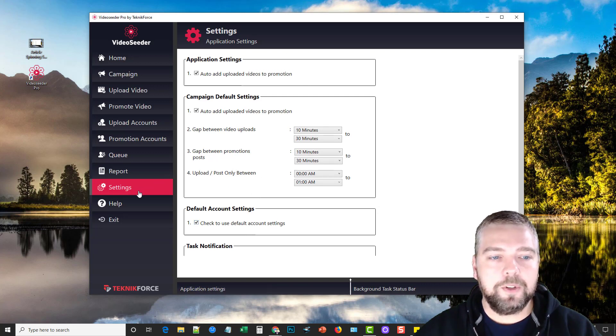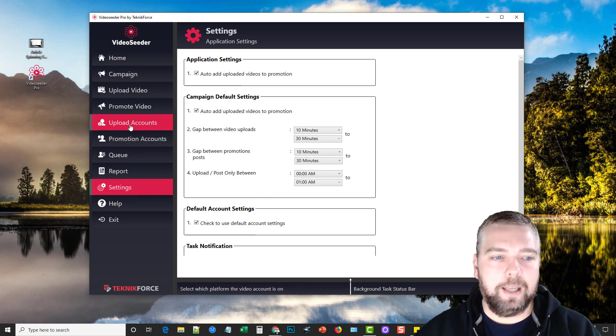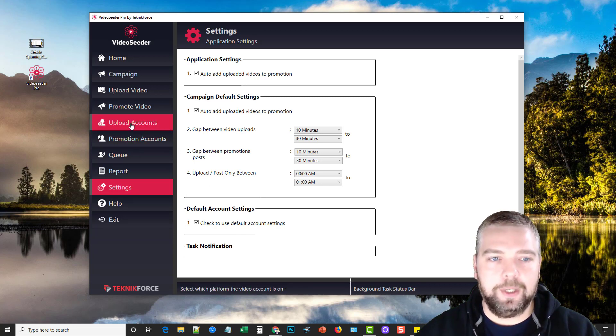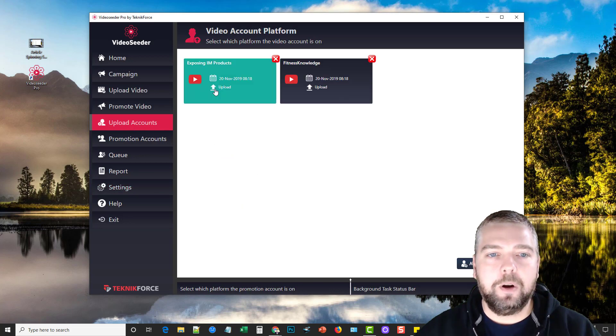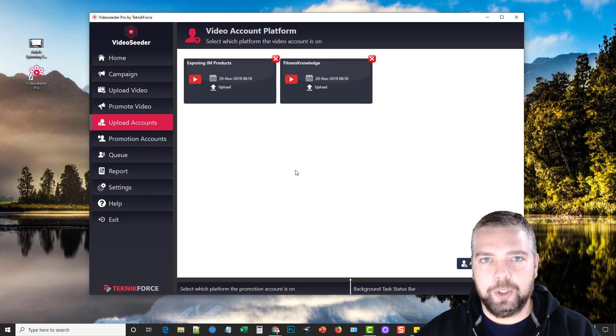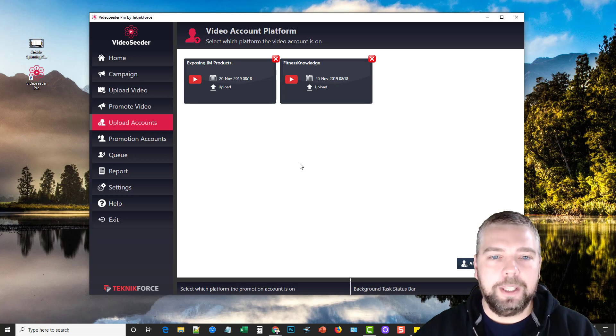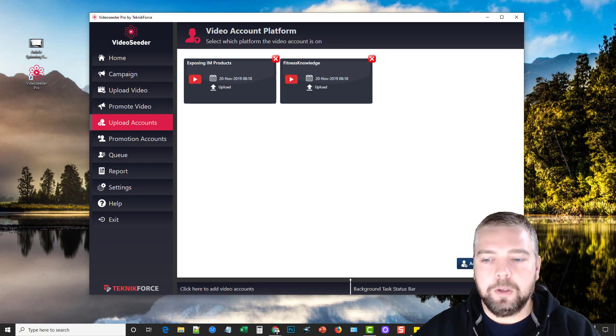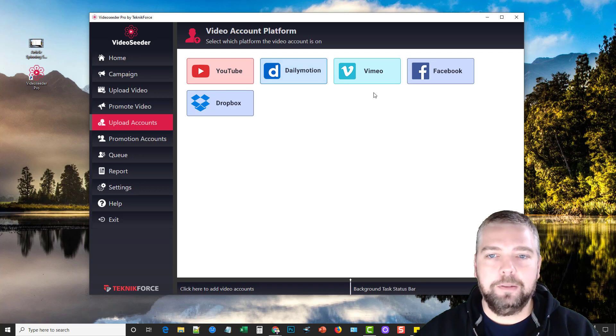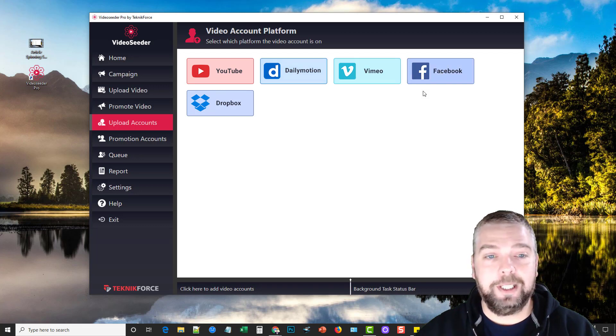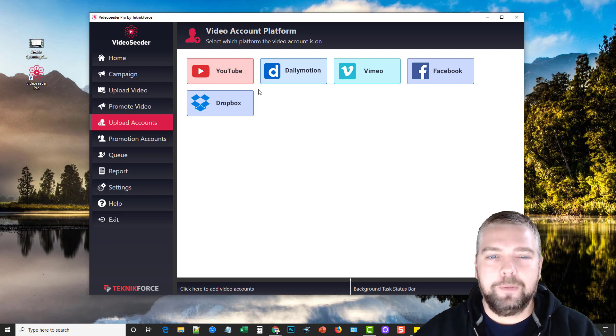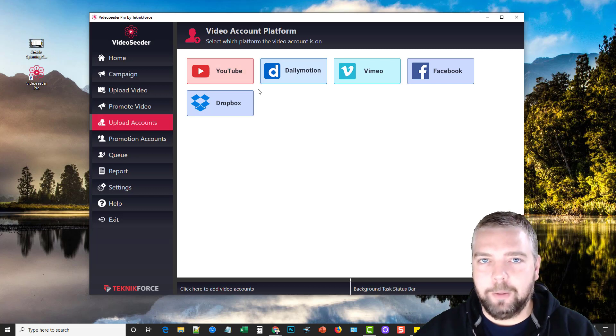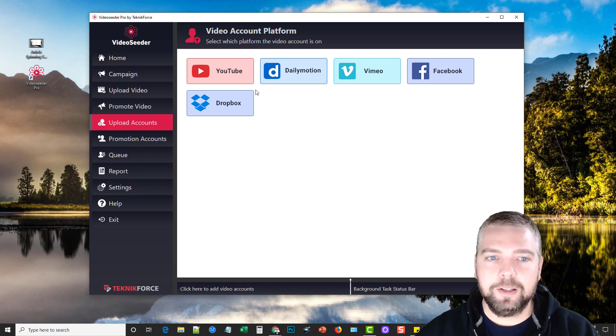Okay so the first thing you want to do after you get these settings done here is you want to add your upload accounts. Your upload accounts are your channels you want to upload to or your video sites you want to upload to. And within VideoSeeder you have an option to add YouTube accounts, Dailymotion, Vimeo, your Facebook accounts, and even Dropbox.